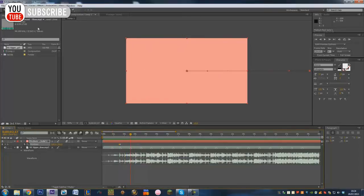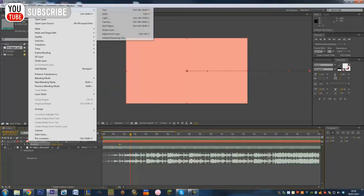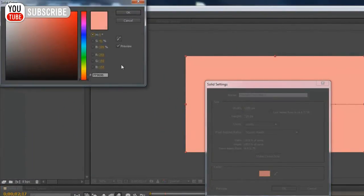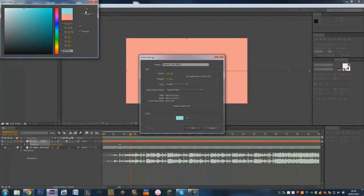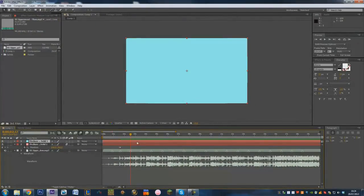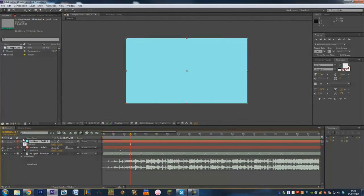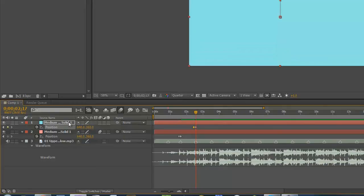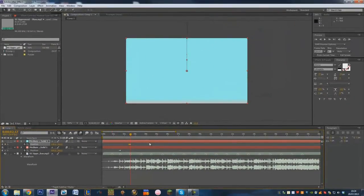Maybe I want another solid to go in — maybe I'm not happy with that colour. So we're going to make a new solid and make this one a blue. I want that to be in at this beat, so we're going to do the same again — press P, keyframe it at that point, and have it come down from the top. That's going to come down from the top. Again, I'm going to motion blur it.